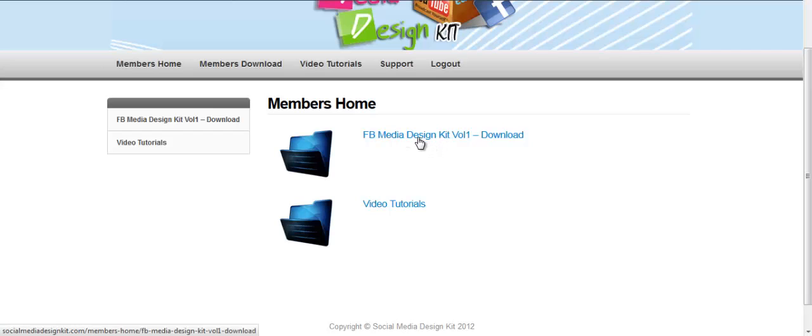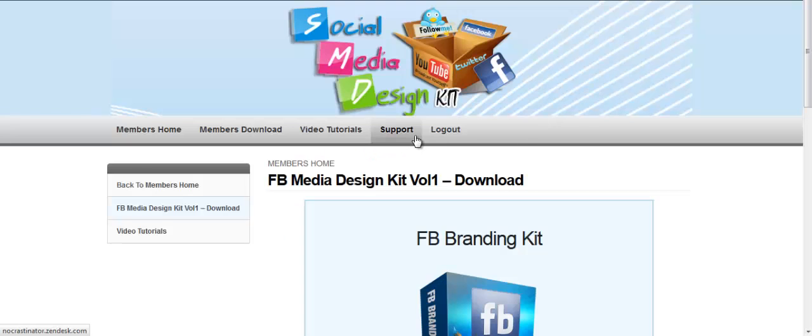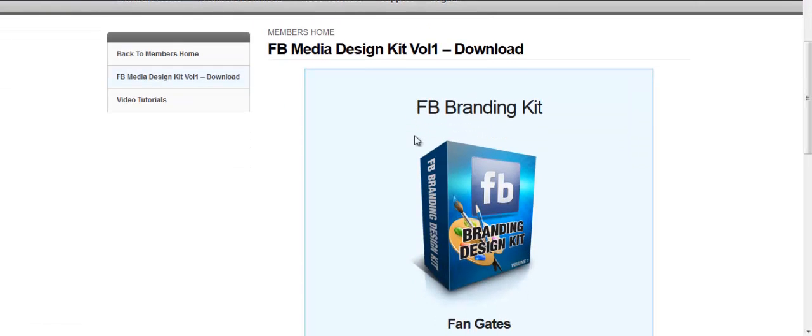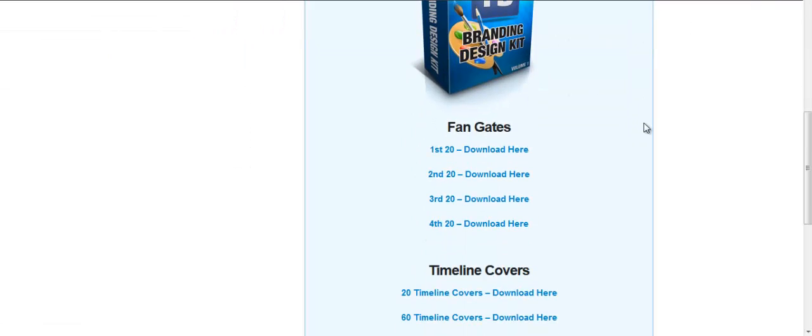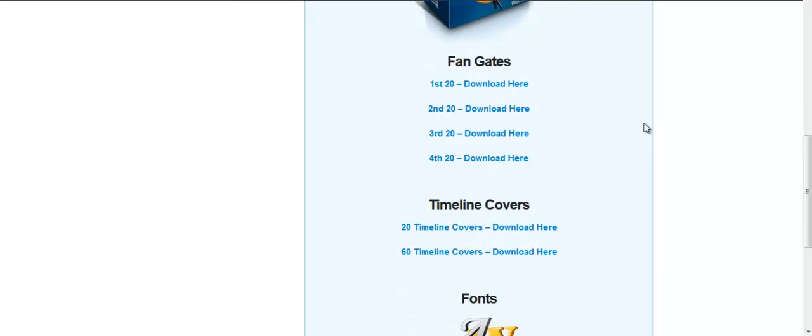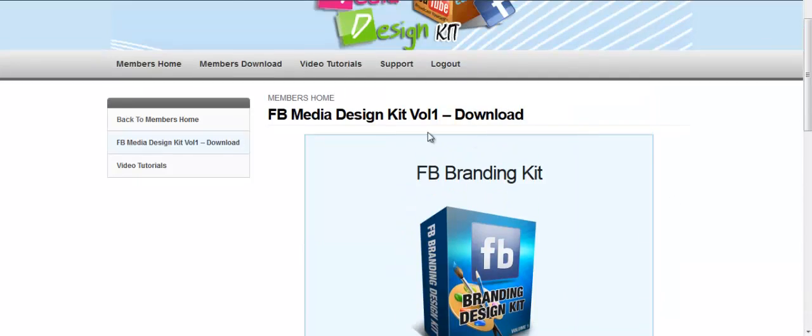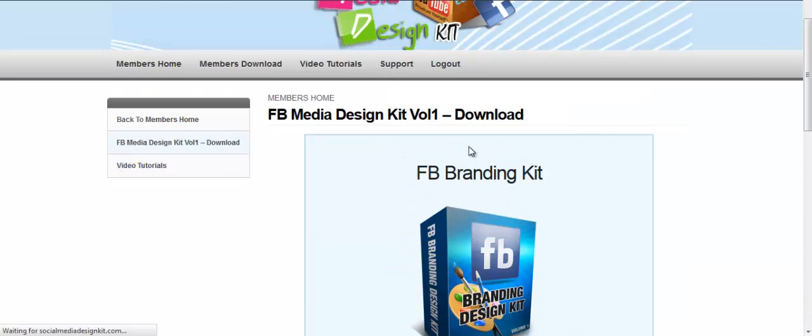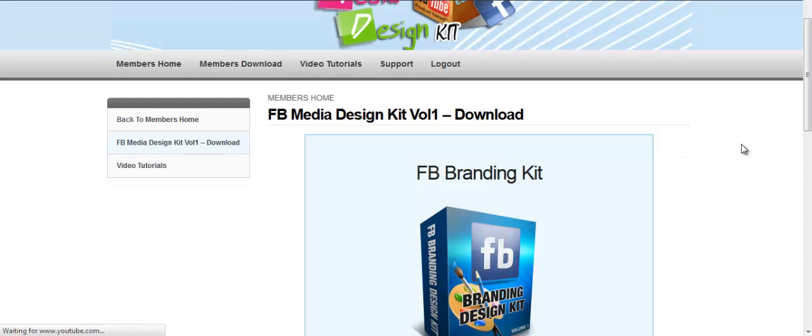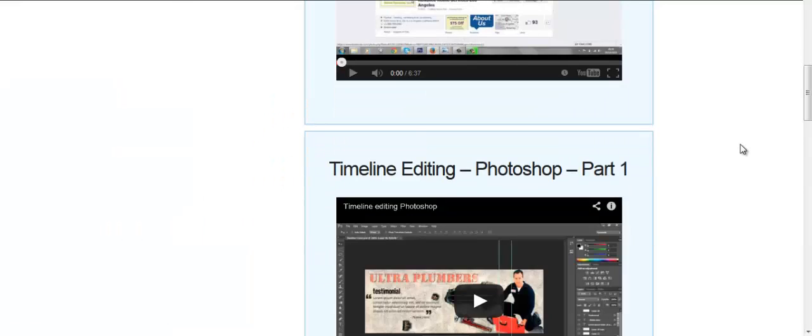Click on this folder and we get to the members area. We've got 80 fan gates and 80 timeline covers with the fonts.